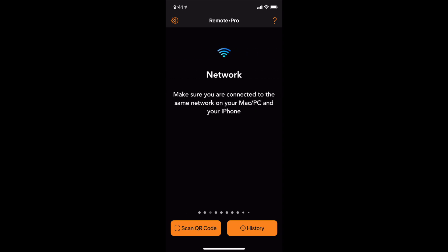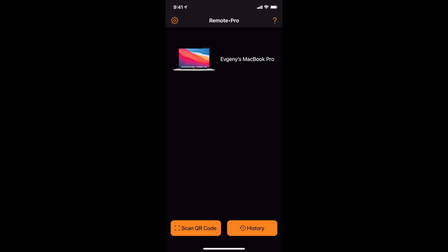Make sure your iOS device and your computer are connected to the same network. Your computer should automatically appear in the app.